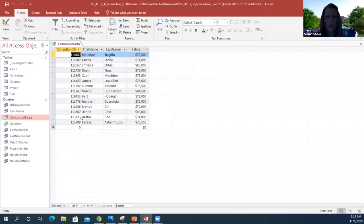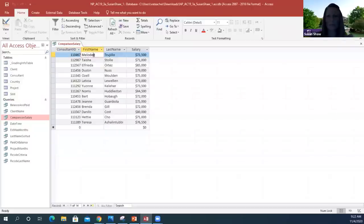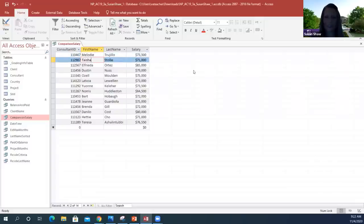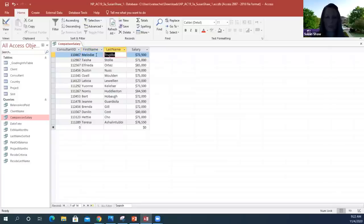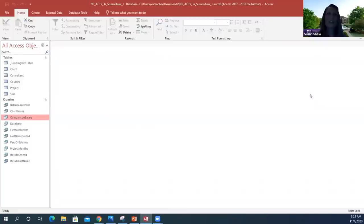With the query still in Datasheet View, we're going to edit the first record. We're going to change the first name from Melody to Melodie — M-E-L-O-D-I-E. Press Enter. Now save it to make sure that change is saved, then close this out. You can edit things in both Design View and Datasheet View.